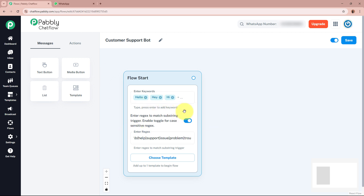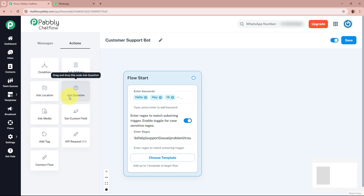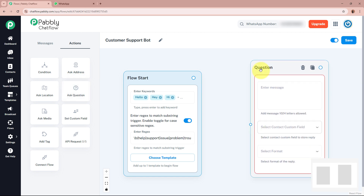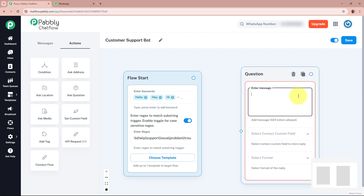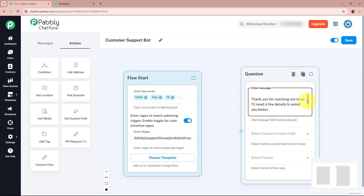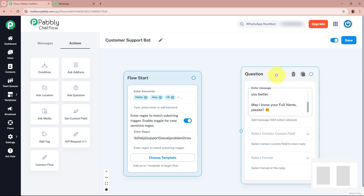Now, once I receive a message, I want to ask the customer a question. To add a question, from the left panel go to Actions and select Ask Question. I'll drag and drop it into the flow. It asks me to enter the question message, which I'll write as: 'Hello! Thank you for reaching out to us. I'll need a few details to assist you better. May I know your full name, please?' For the full name, I have created a custom field in my Pabbly Chatflow account.